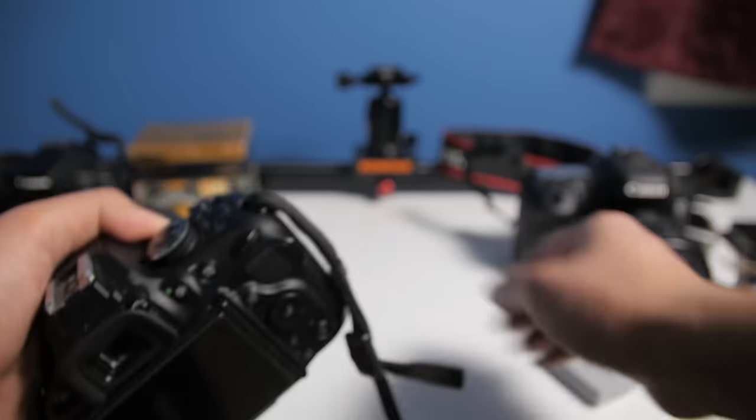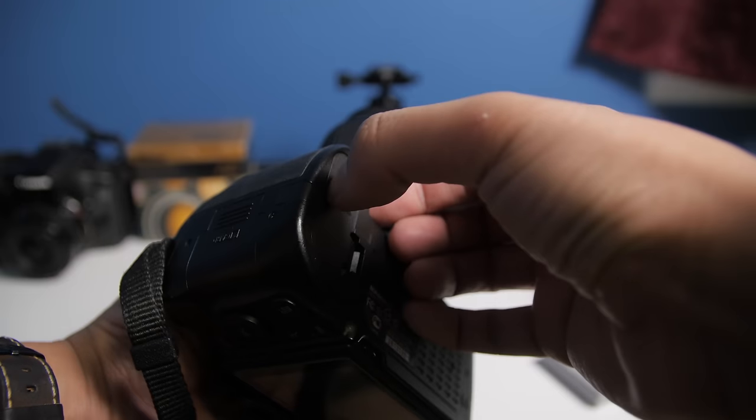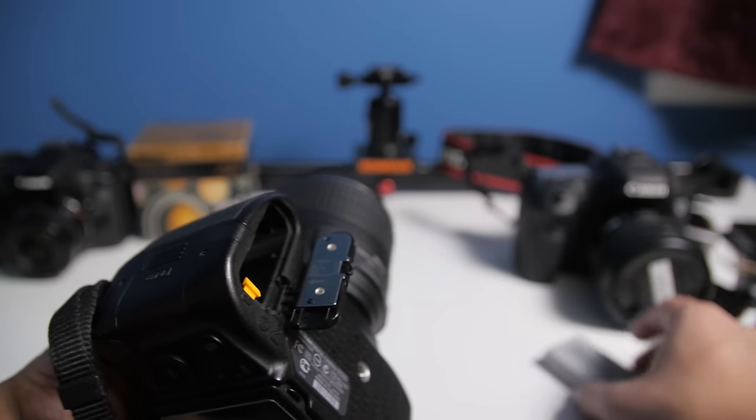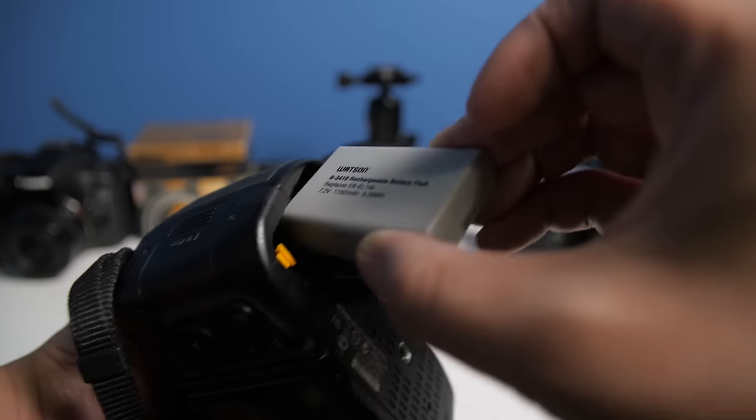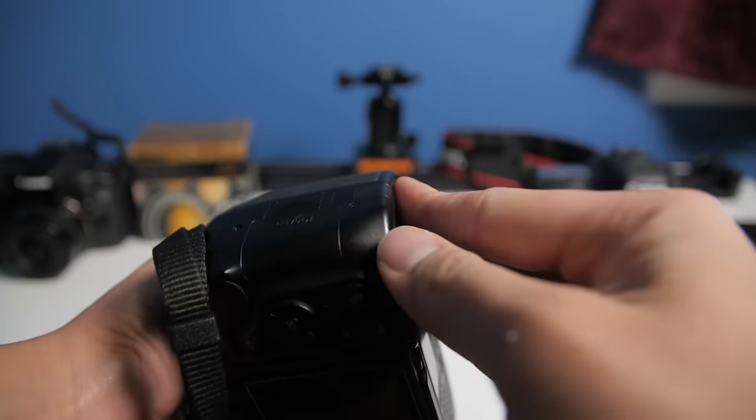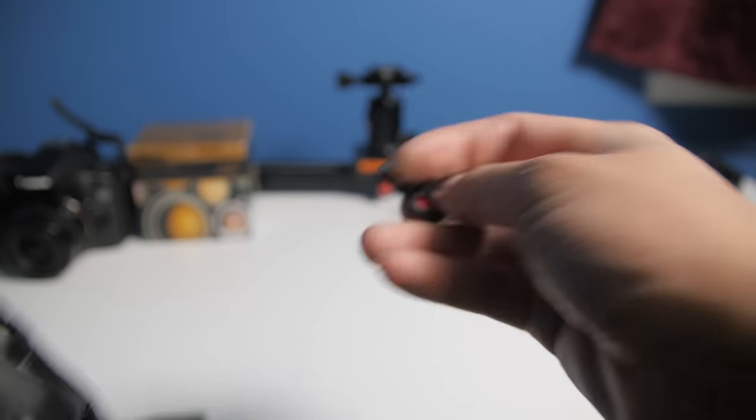Step three, install a charged battery. Step four, insert the proper memory card.